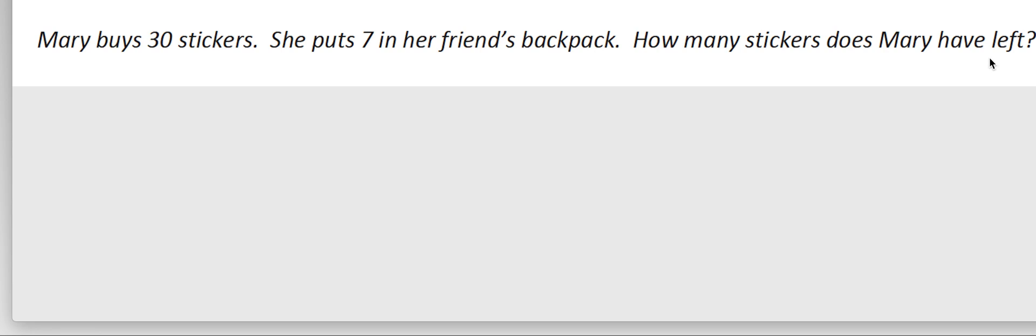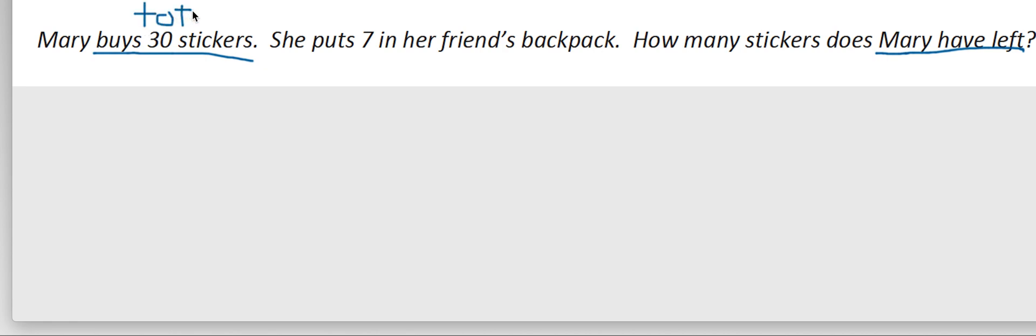So now when I look back, I know that this phrase Mary have left, I know that my answer is probably going to go down. So I look back at my numbers, and I'm looking, and it says that she buys 30 stickers. So in my head, I'm thinking, okay, so that's the total that she had.